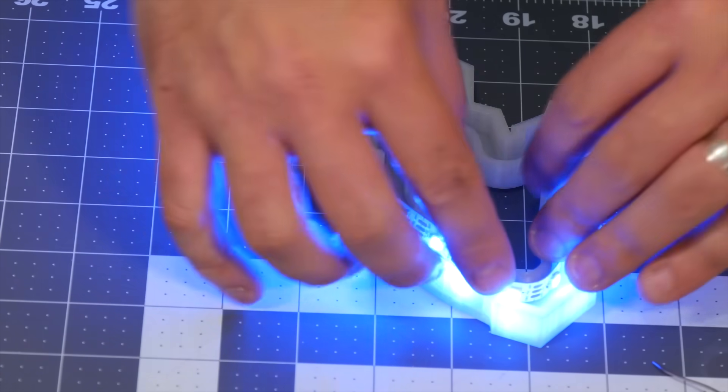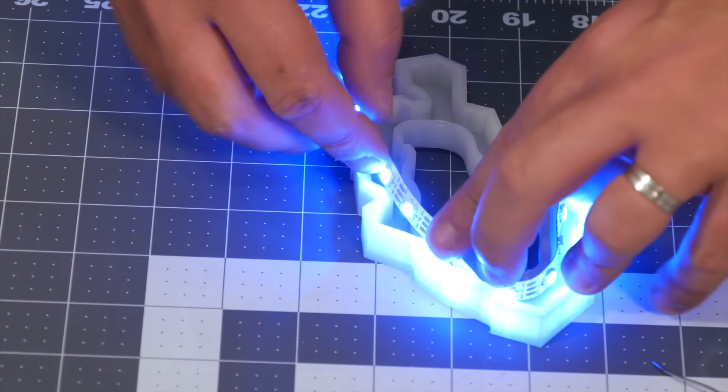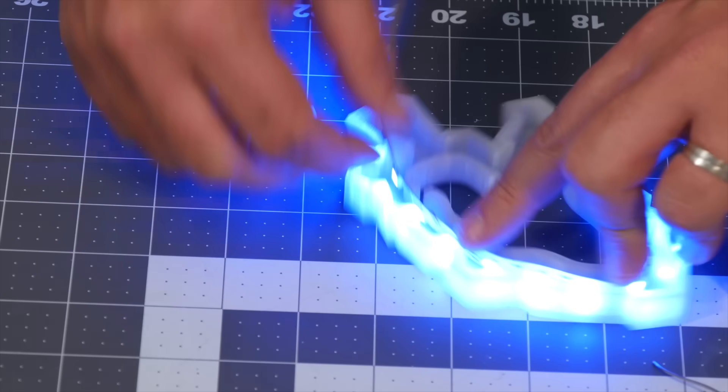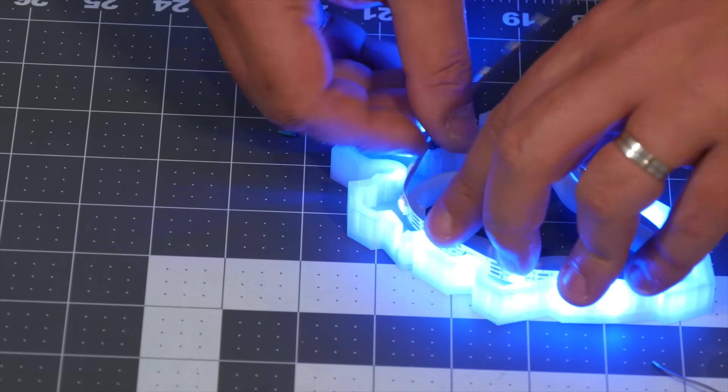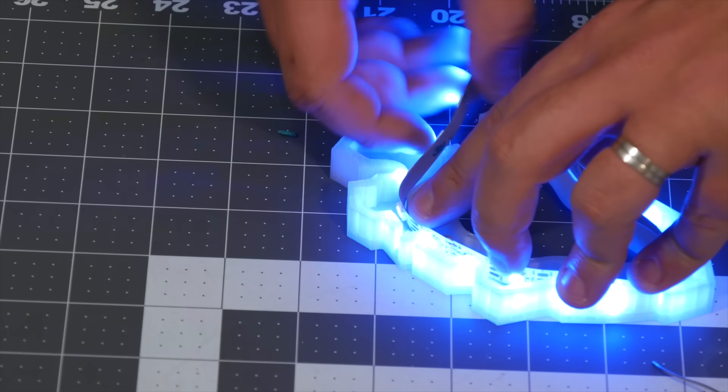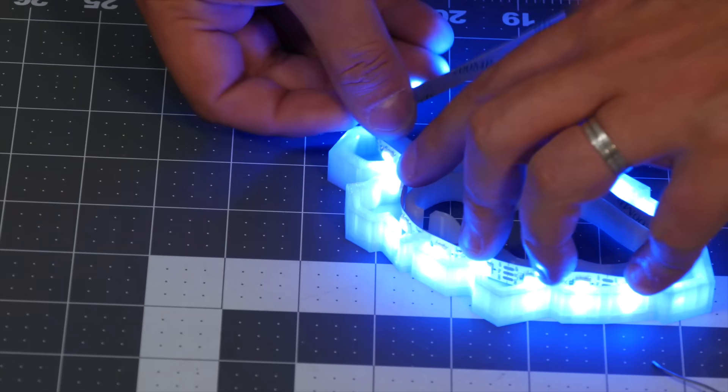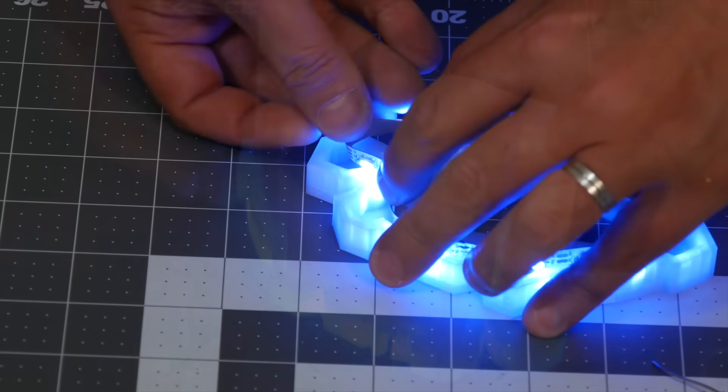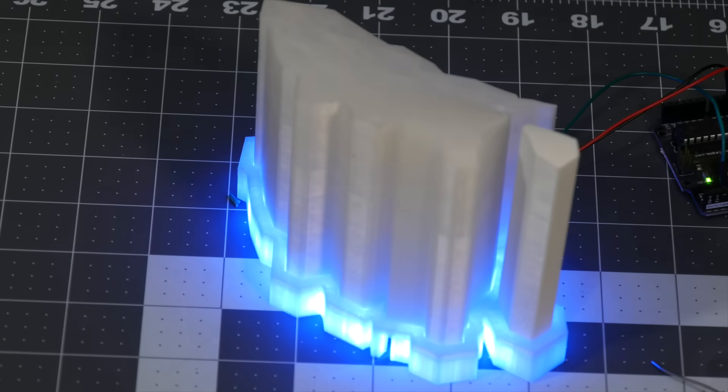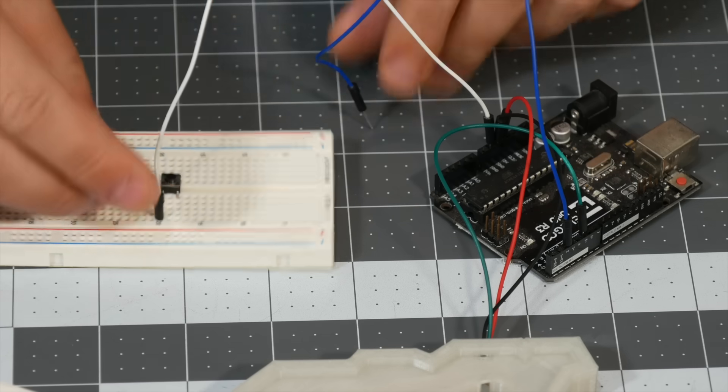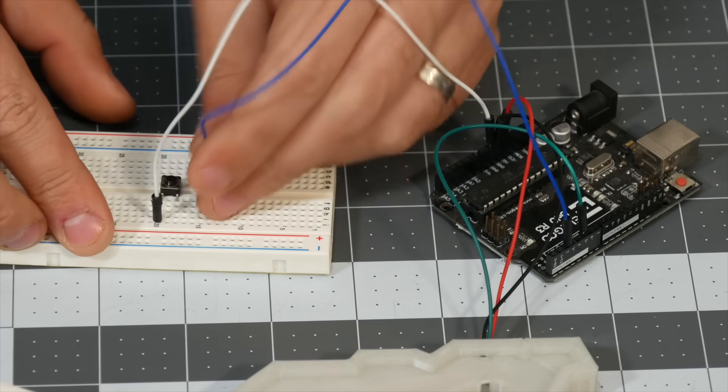As you can see, the effect looks absolutely crazy. So once I figured that that's working, it's looking amazing, I went on to the site and downloaded a more complex LED pattern to upload onto the Arduino.